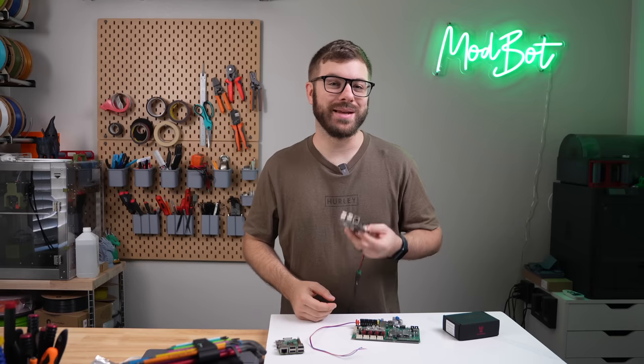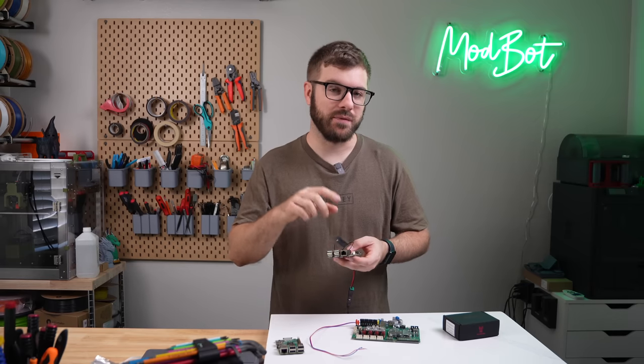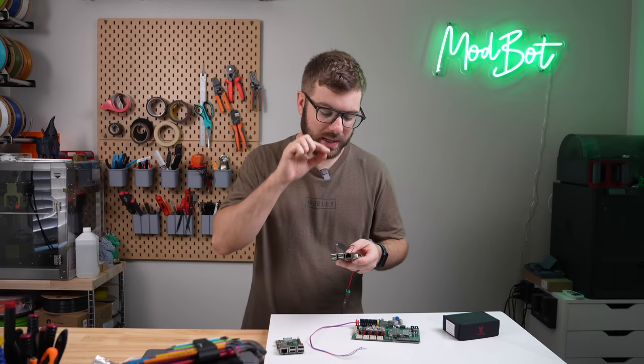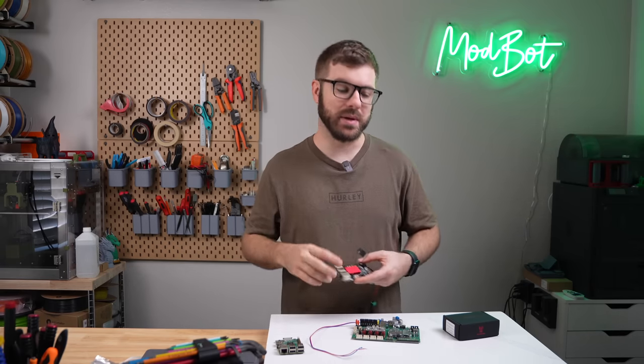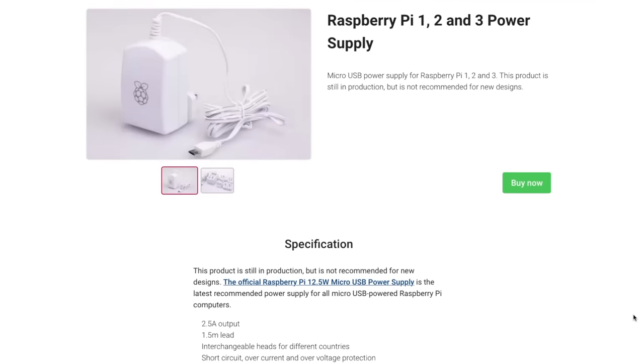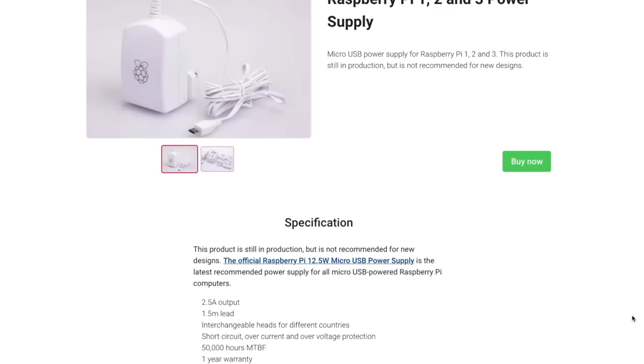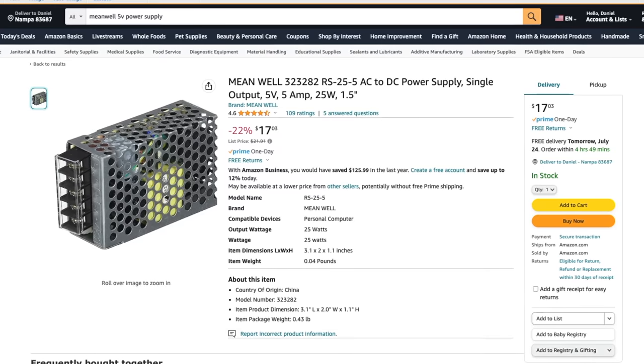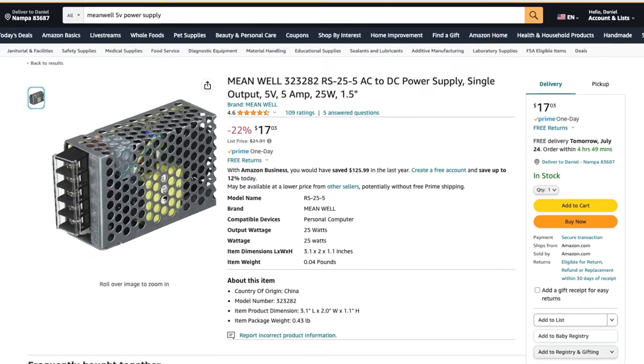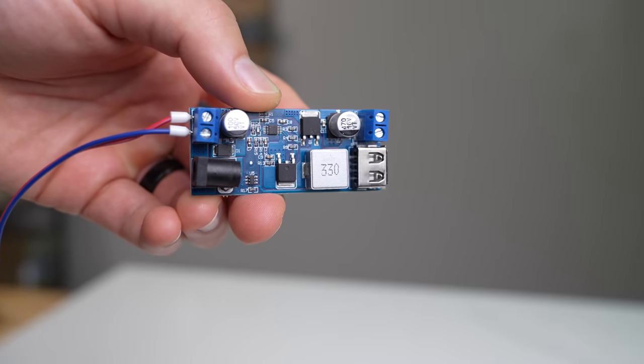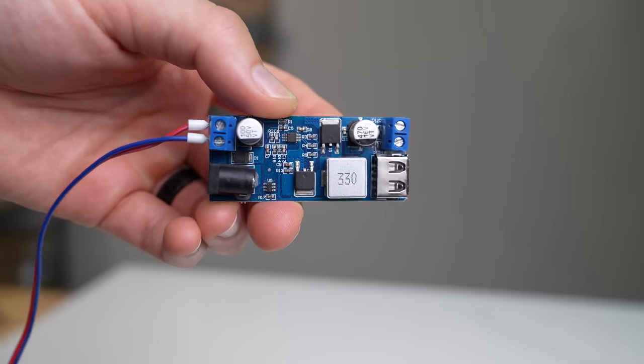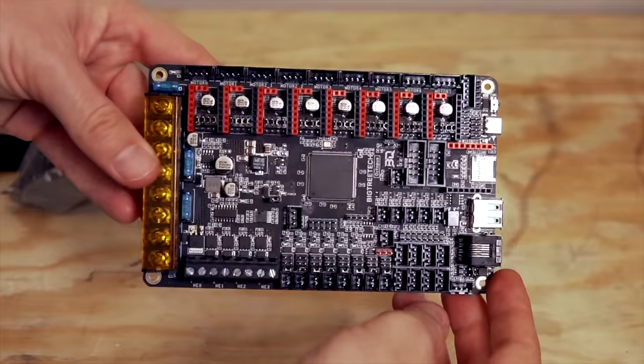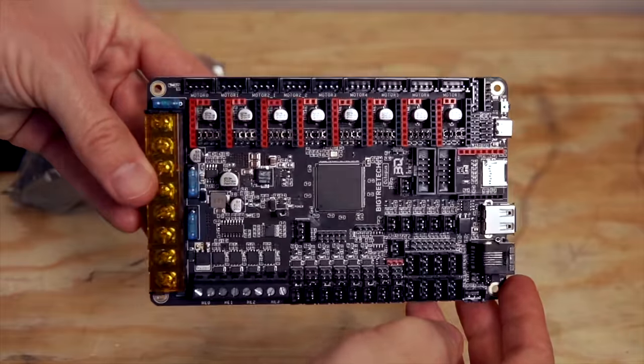One really nice convenience of this board over an official Raspberry Pi is just how easy it is to power it. A standard Raspberry Pi requires 5 volts to power the board, which isn't really standard as far as the power supply used on most all 3D printers, so that means you'll either need a 5-volt power supply, some kind of a buck converter, or a specific board that can output 5 volts to power your Raspberry Pi.